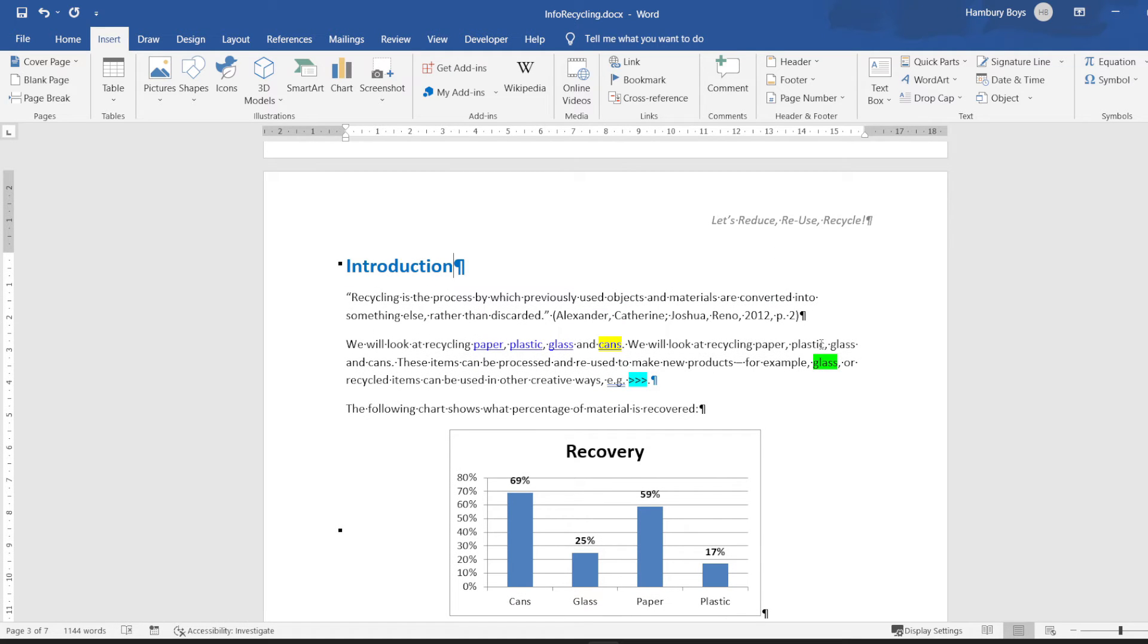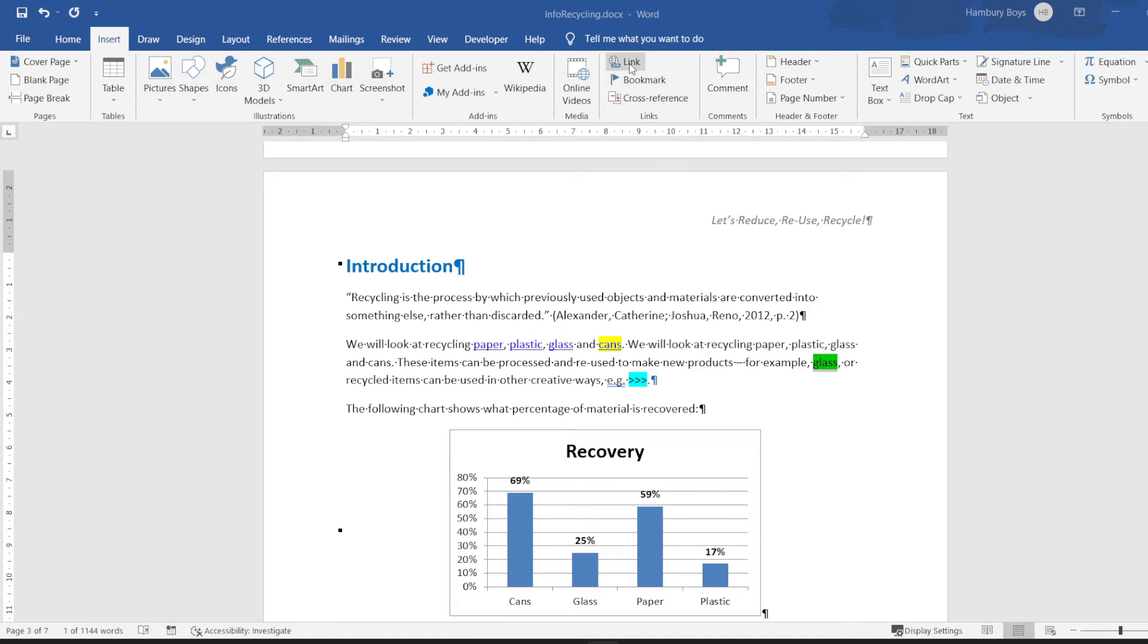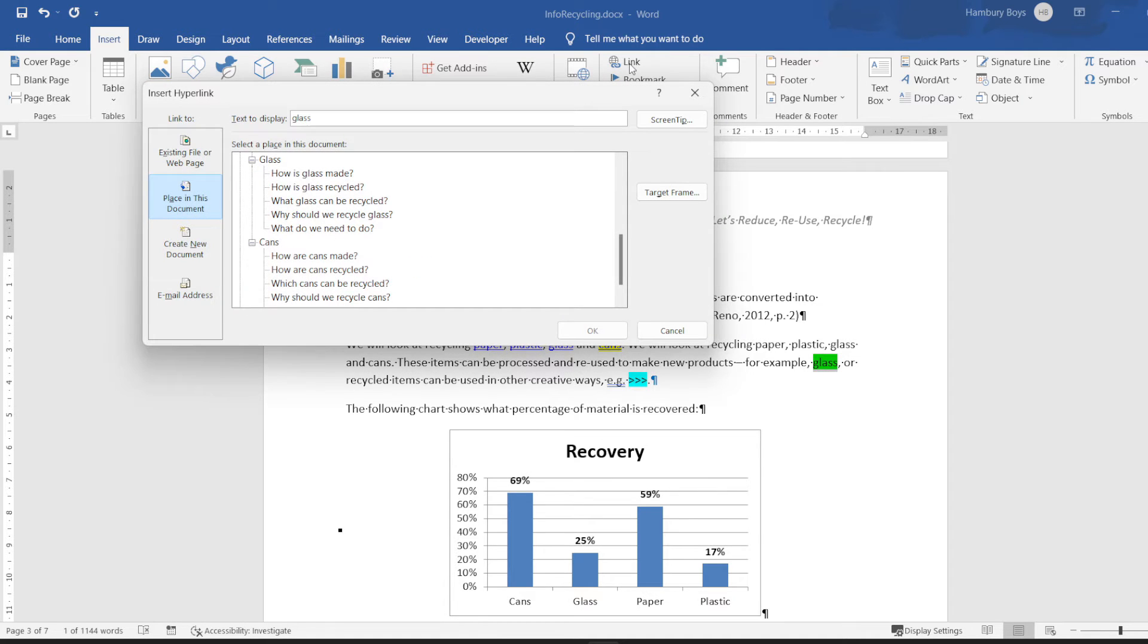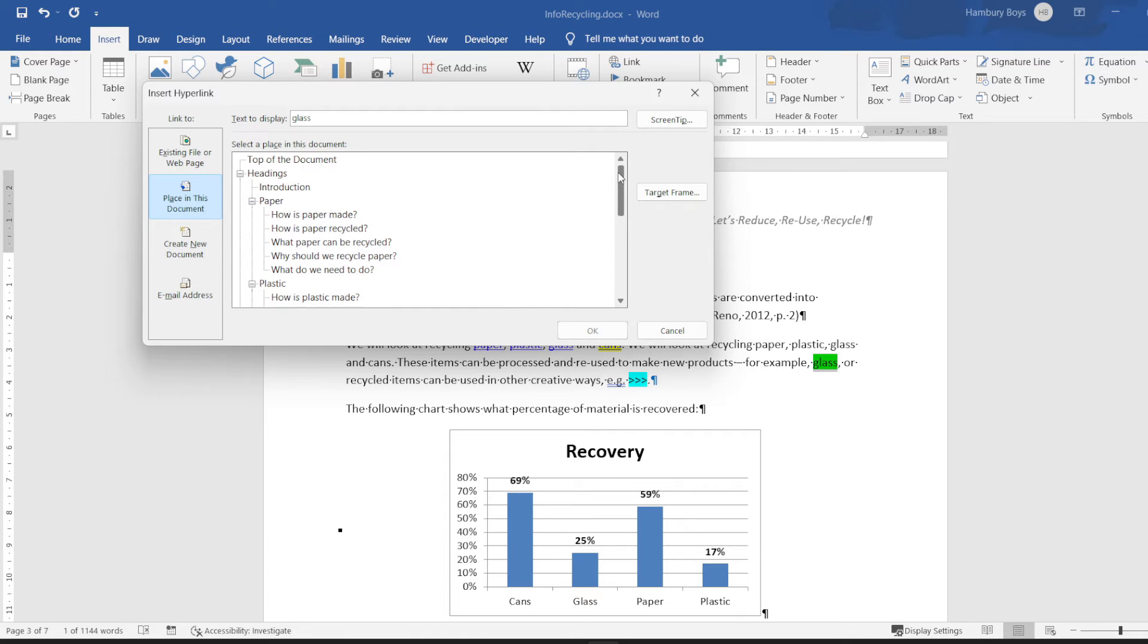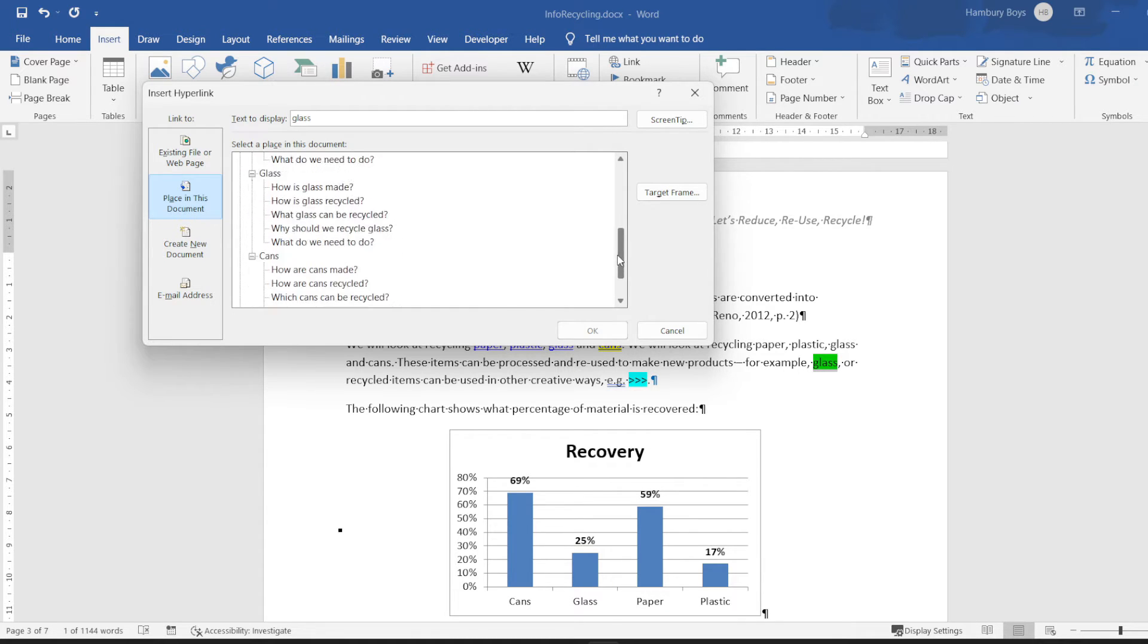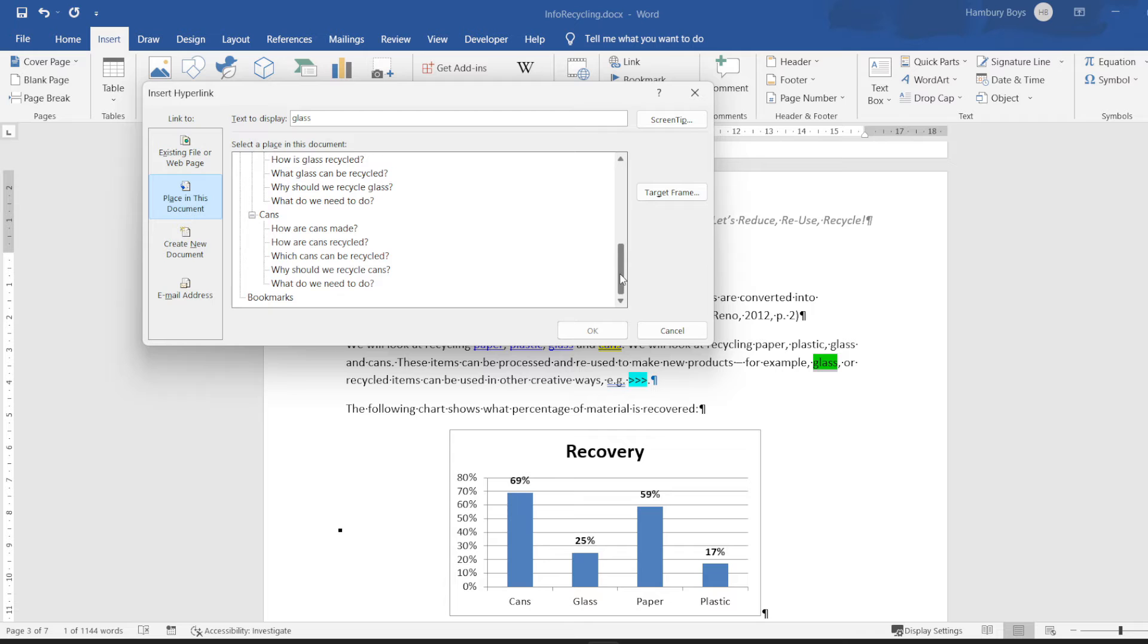Right, so the next one asks me now to insert a hyperlink to the word or on the word glass and they want me to link it to a specific sentence. Now when I look over here, when I click in placement, in this document, I don't see anything like that.